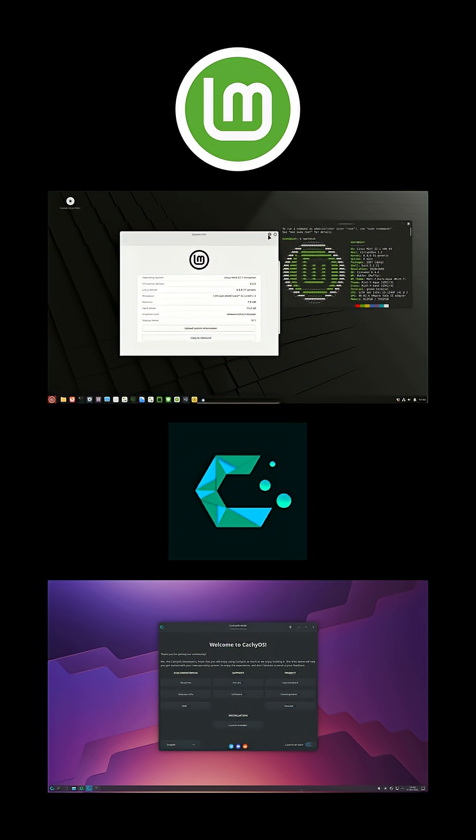The verdict. So, which should you choose? If you want zero fuss and rock-solid stability, start with Linux Mint. If you're eager for performance optimizations and rolling release power under a simple installer, give CachyOS a spin.